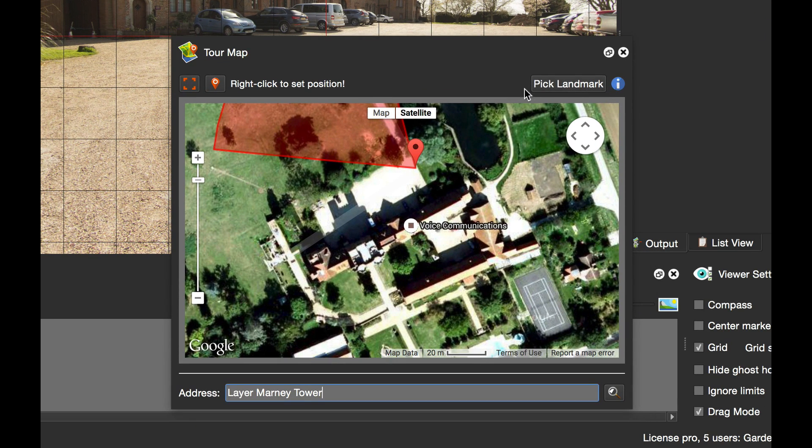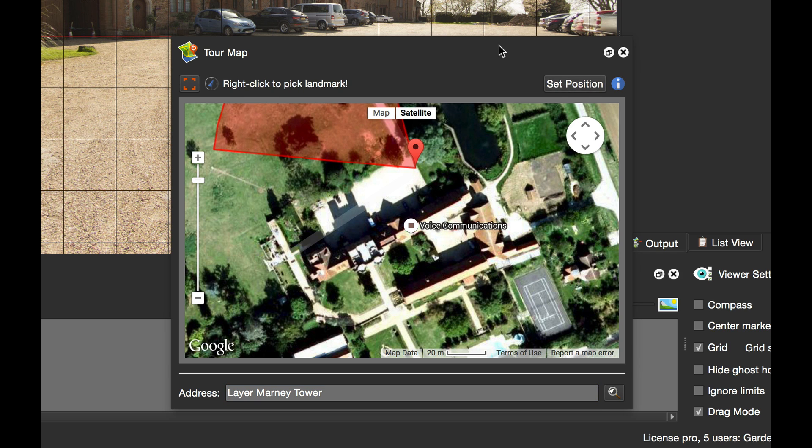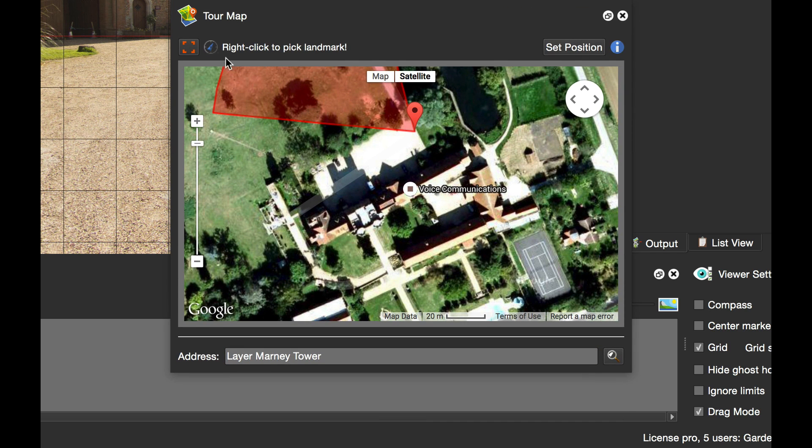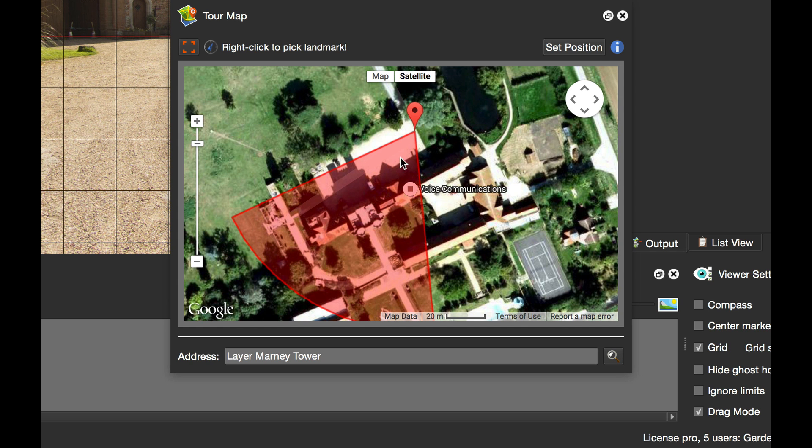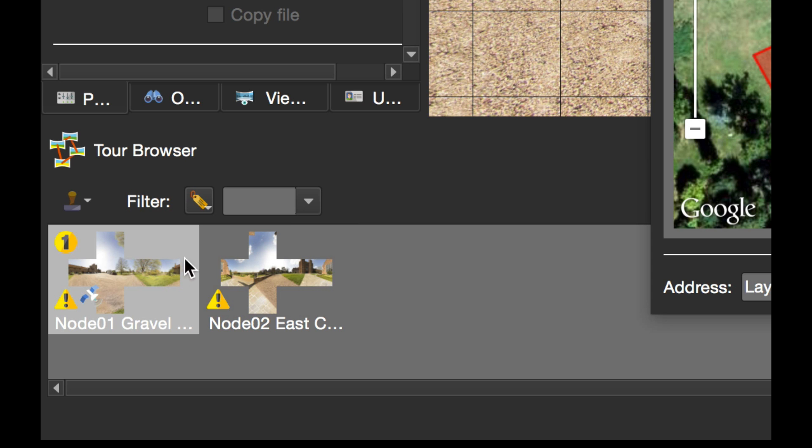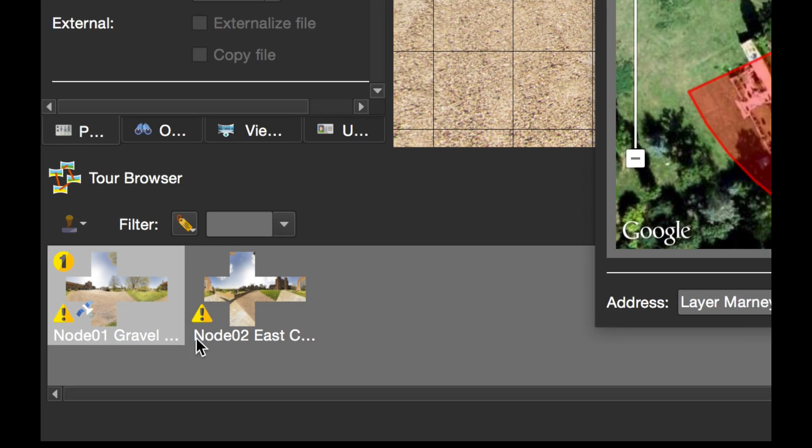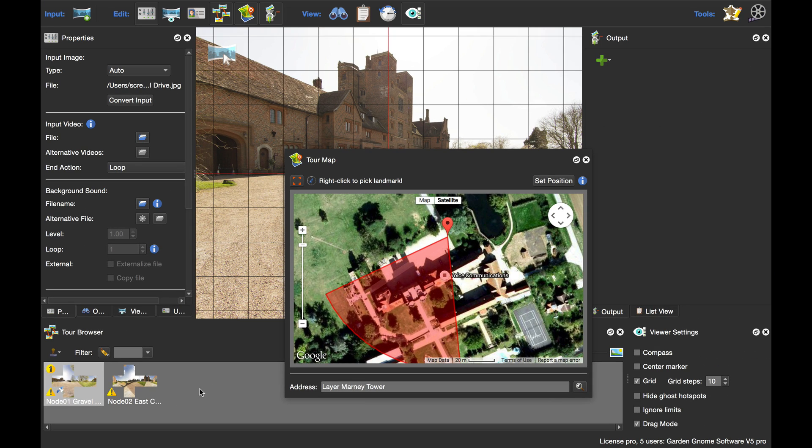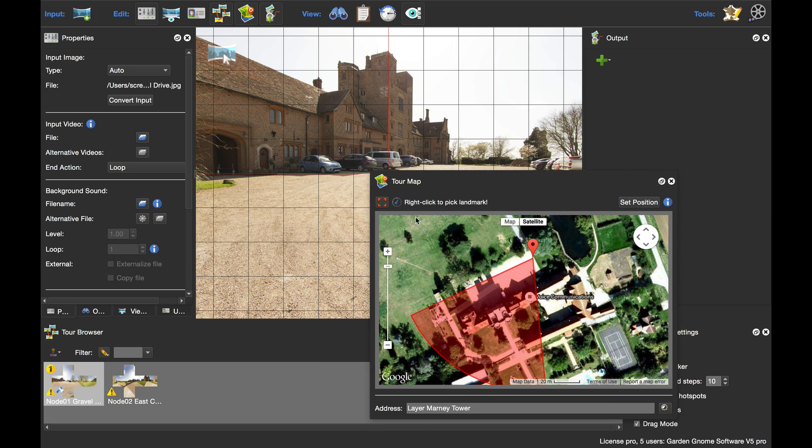I'm going to click pick landmark, and what it's telling me to do now is right click to pick the landmark. So if I right click on the edge of the tower, that's now set my north. I'm now looking and pointing the right way, and you can see I've got the satellite in the node of the tour browser. I'm just going to do this for the second node.